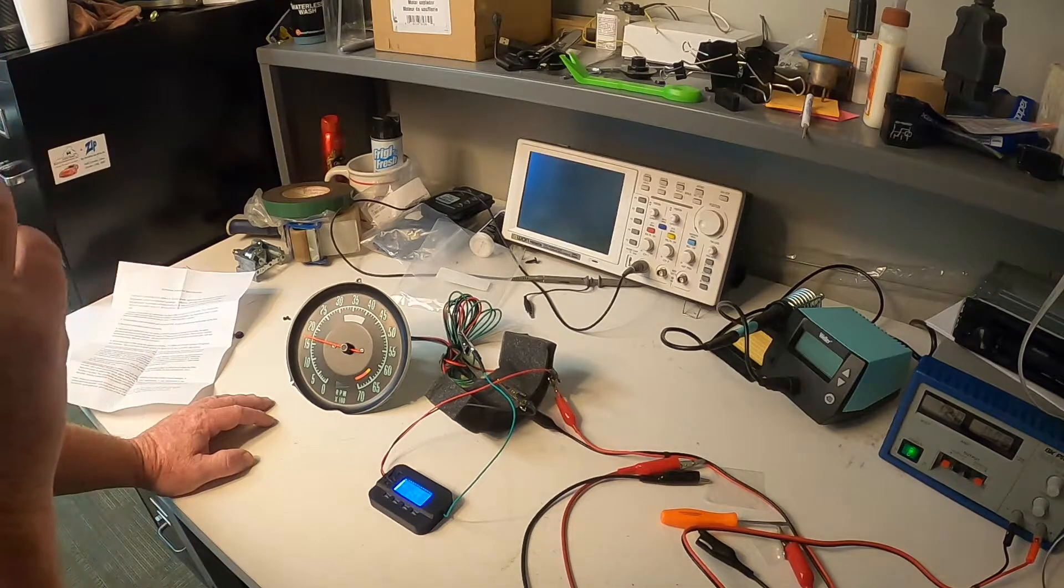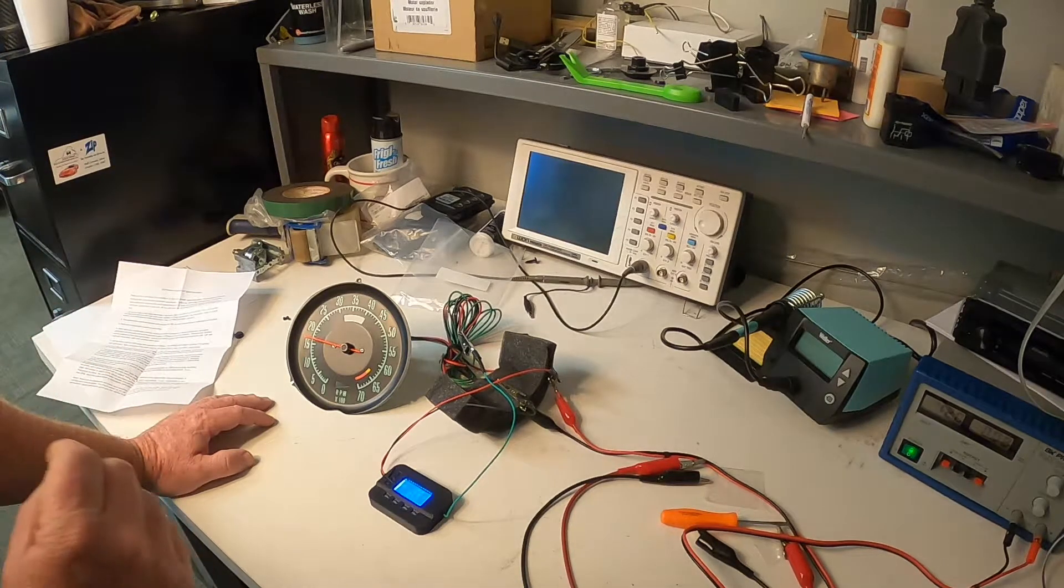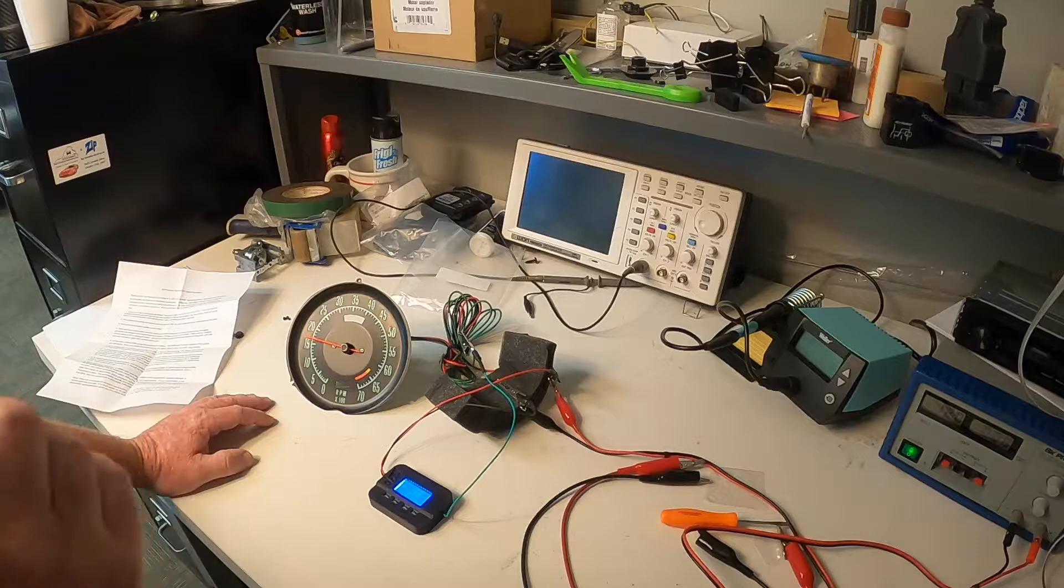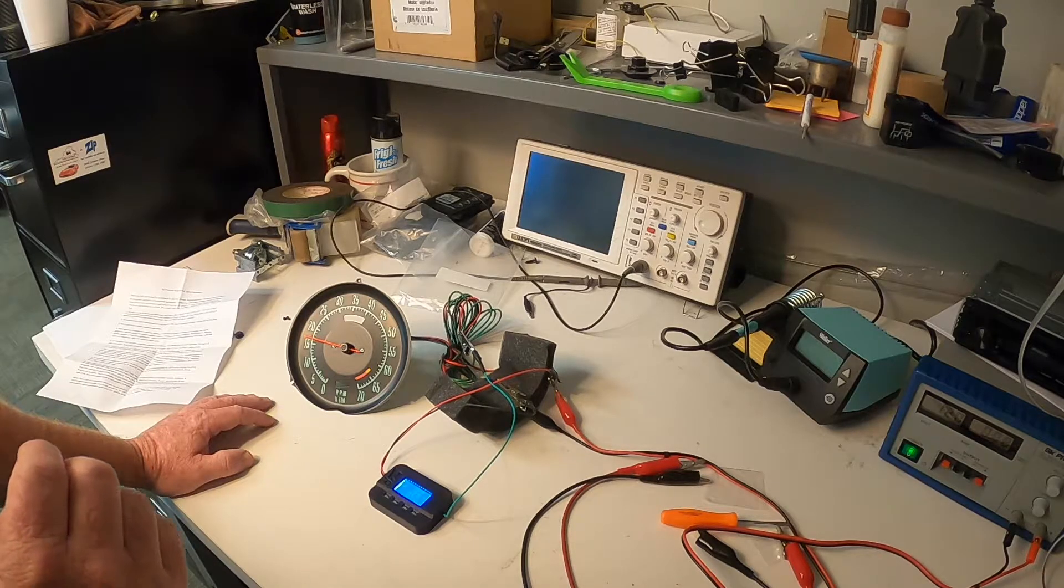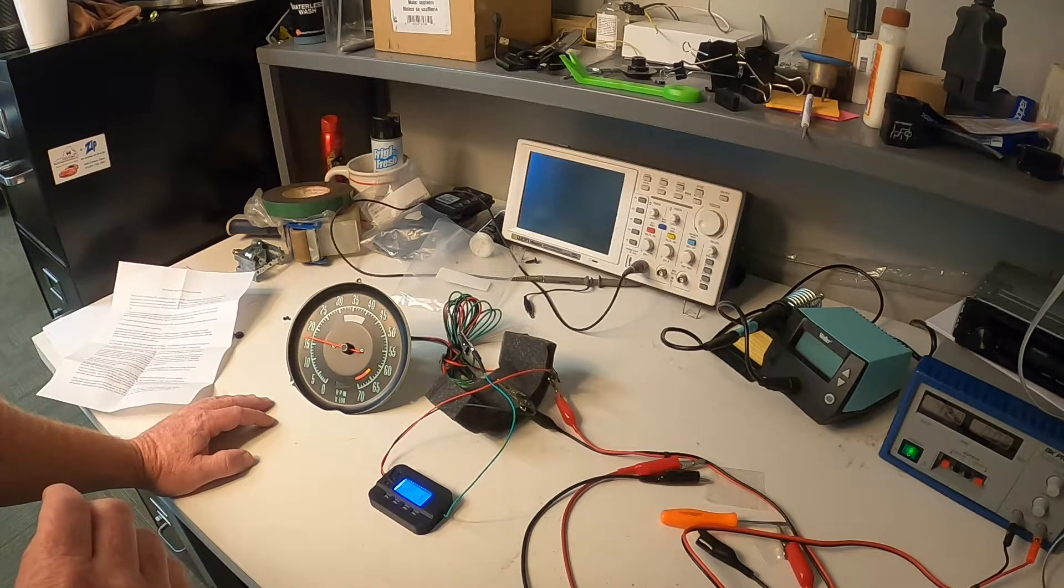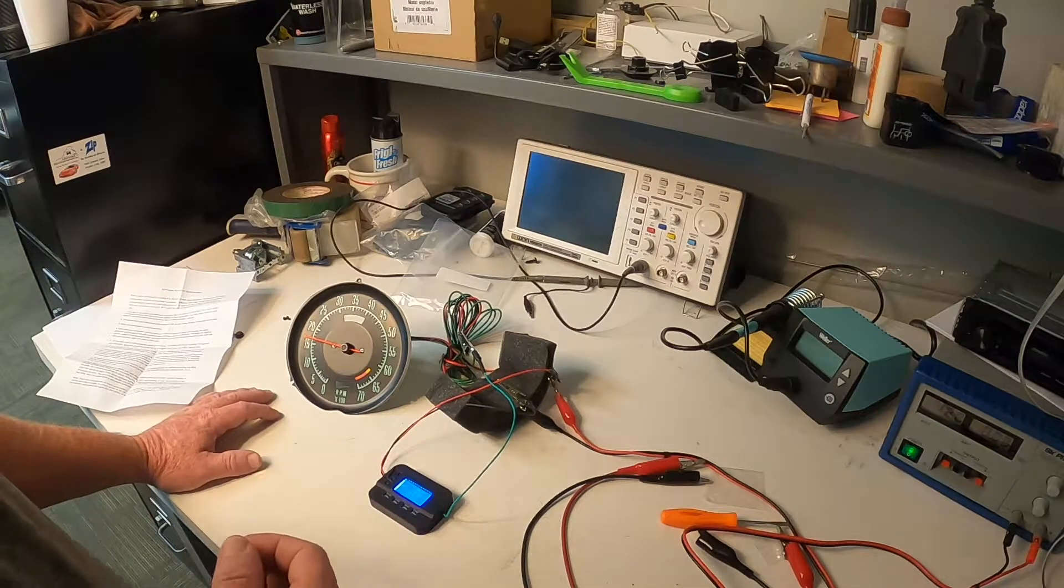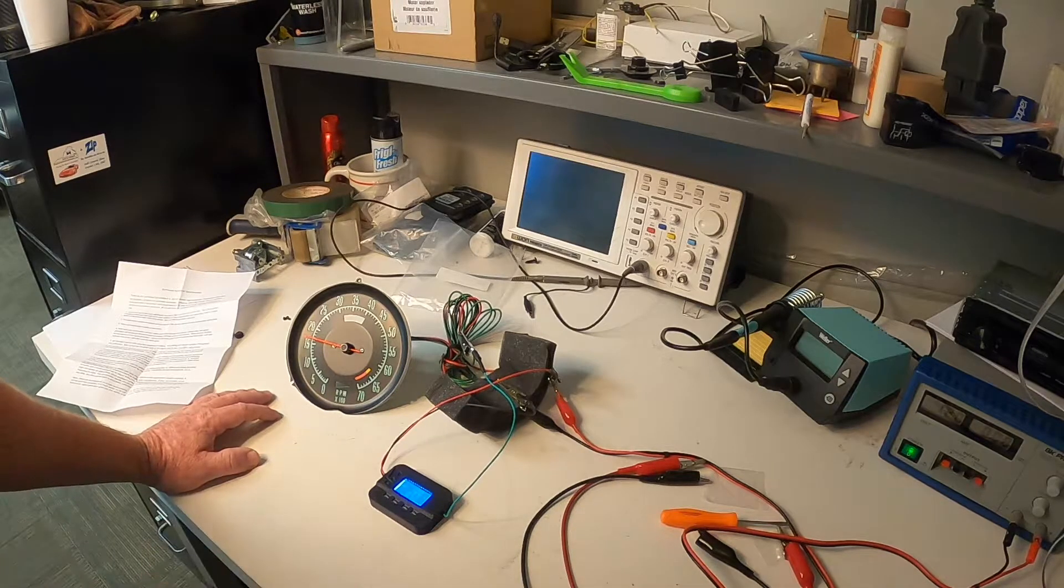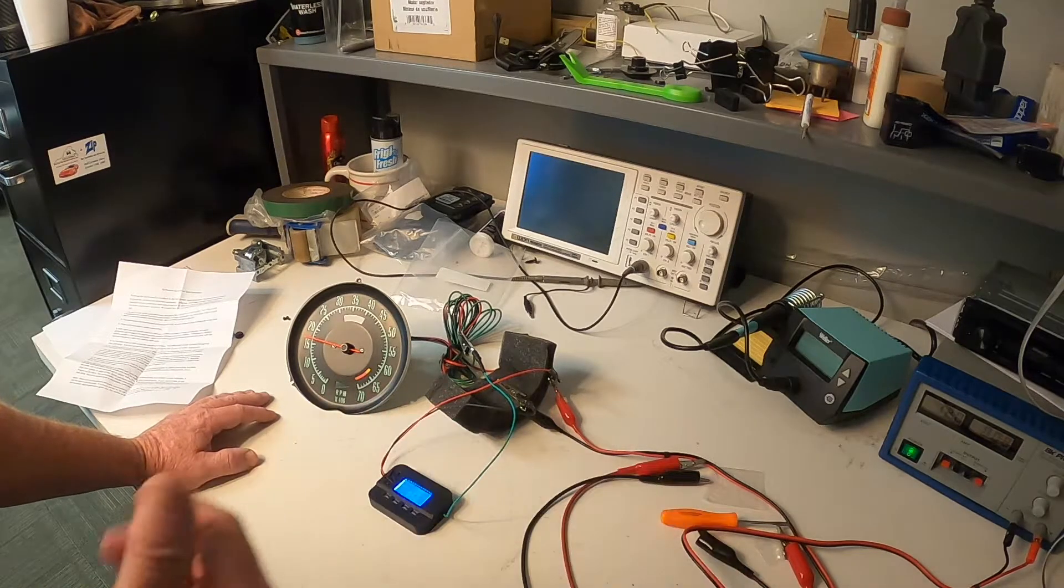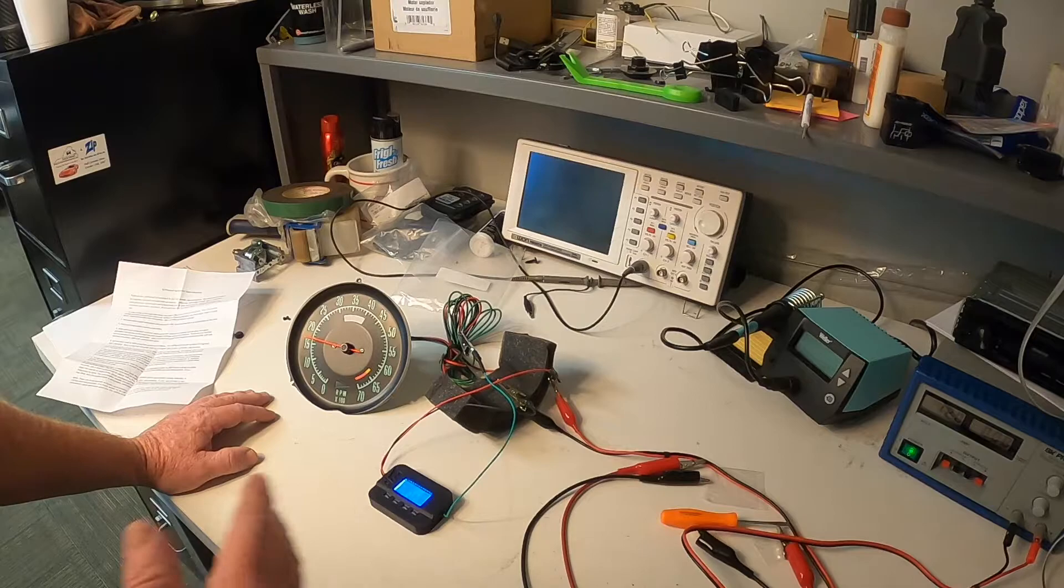So 10% at 700 RPMs idling is 70 RPMs. That's not a big deal. And most of these older Corvettes have a little bit of cam in them anyways, and they're already fluctuating more than that.